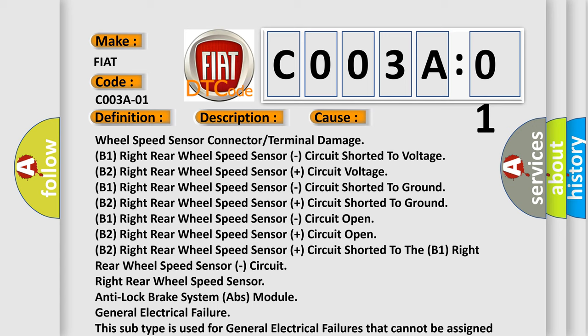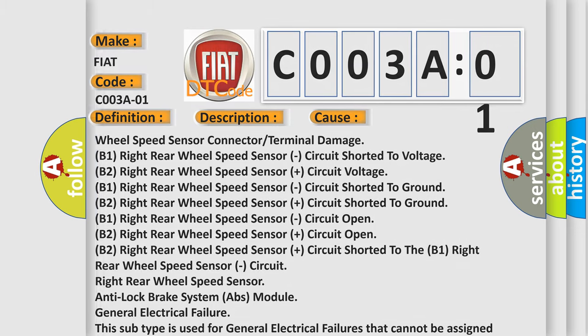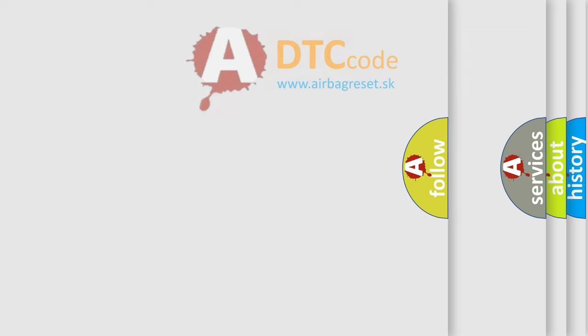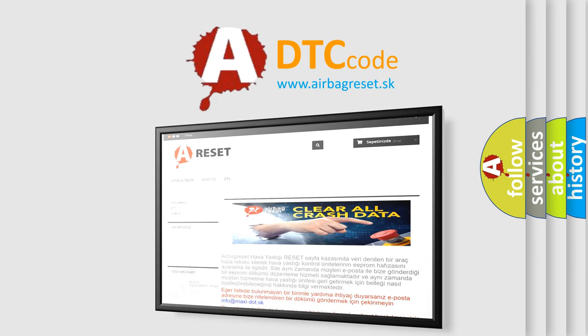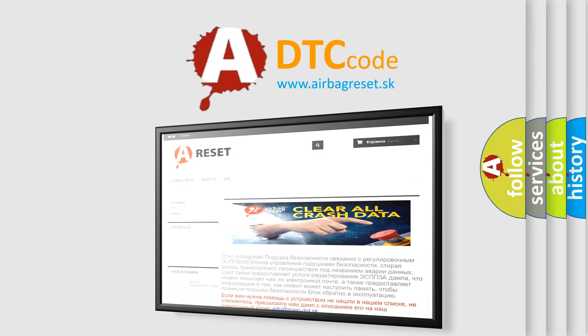The Airbag Reset website aims to provide information in 52 languages. Thank you for your attention and stay tuned for the next video.